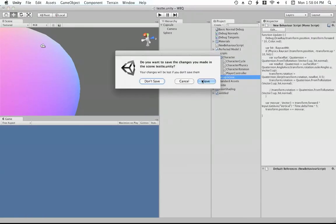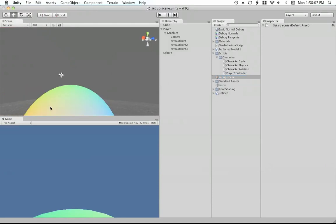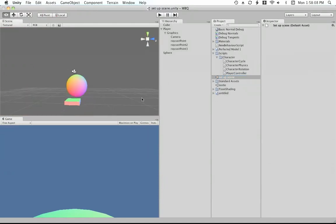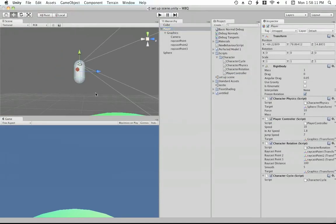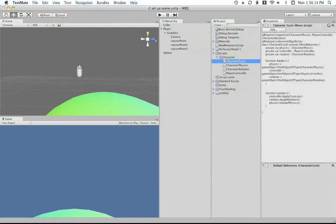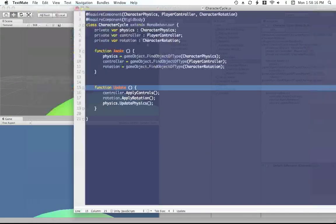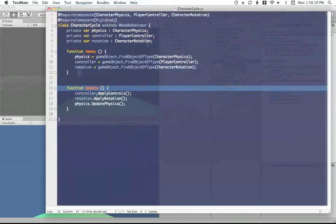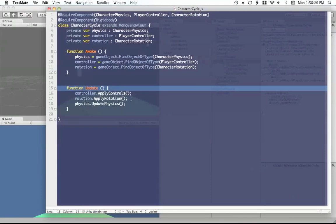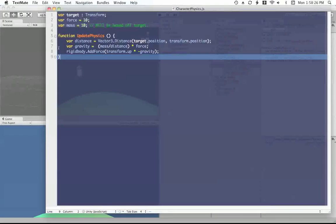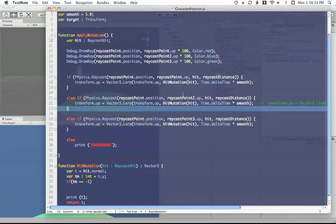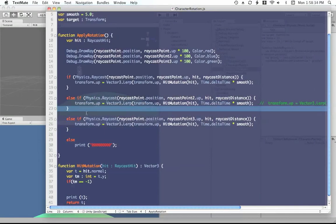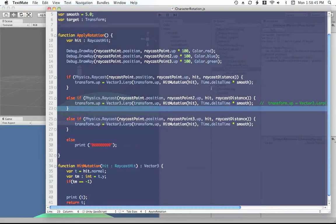And then, in this scene, which is using a slightly more complex setup. We have this script and this object. And we apply the controllers. We apply the controls. Then we apply the rotation. And then we apply physics. The physics is really a basic implementation. And the character rotation is fairly basic. And I found that this works the best out of the three methods I've tried. And it's transform dot up equals vector three Lerp transform up, hit mutation hit. And then just the smoothing.